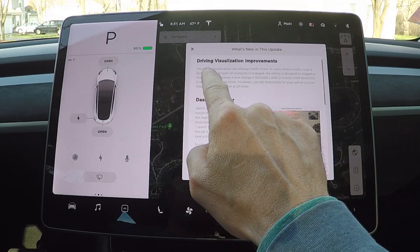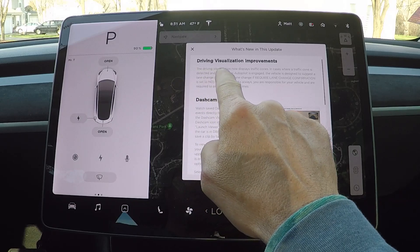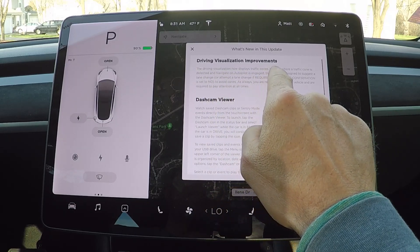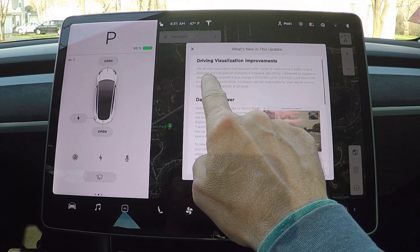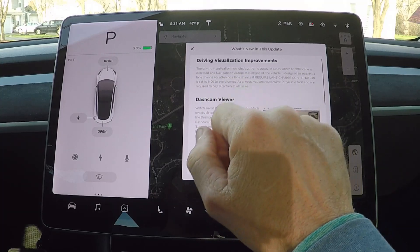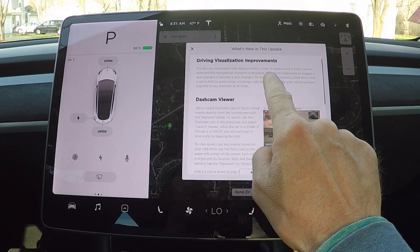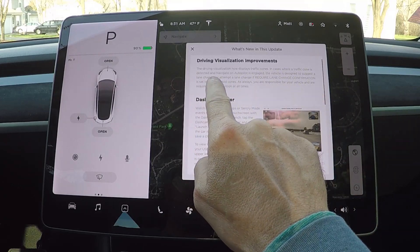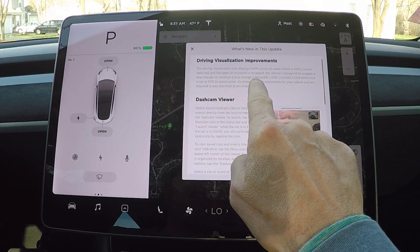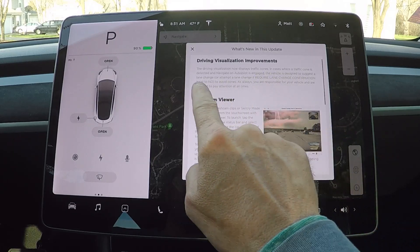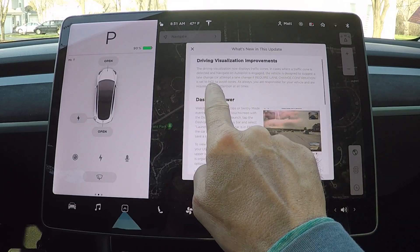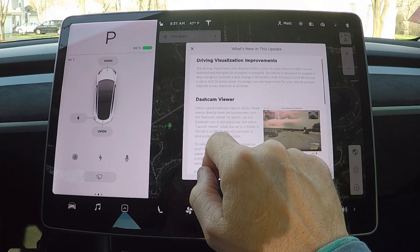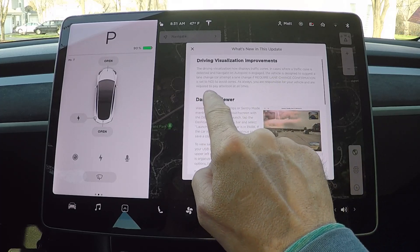Driving visualization improvements: the driving visualization now displays traffic cones in cases where a traffic cone is detected. When Navigate on Autopilot is engaged, the vehicle is designed to suggest or attempt a lane change if 'require lane change confirmation' is set to No, to avoid cones. As always, you're responsible for your vehicle and are required to pay attention at all times.